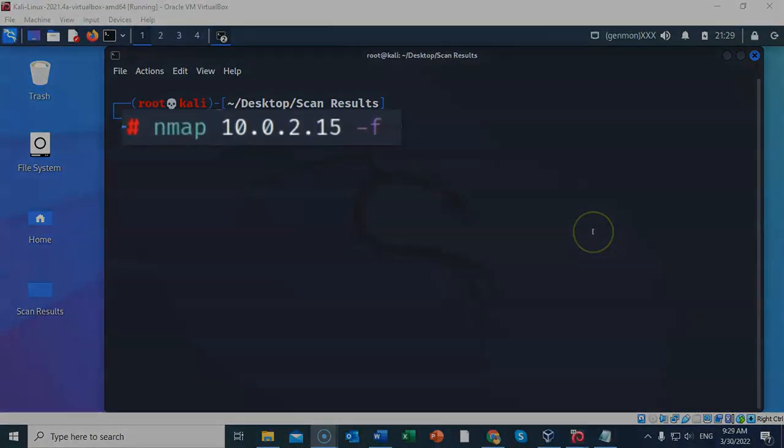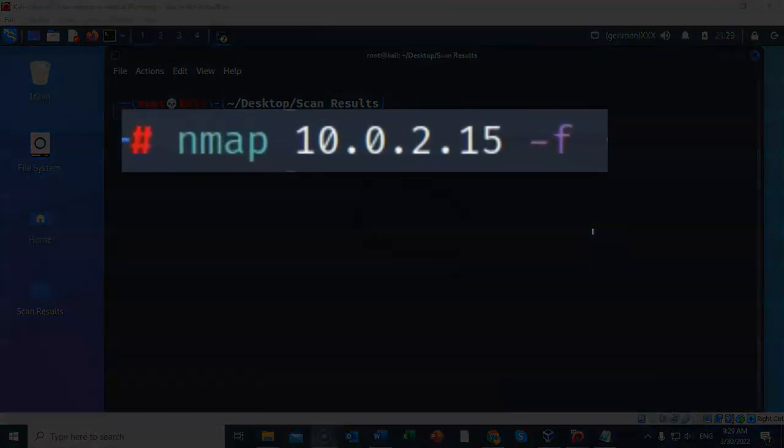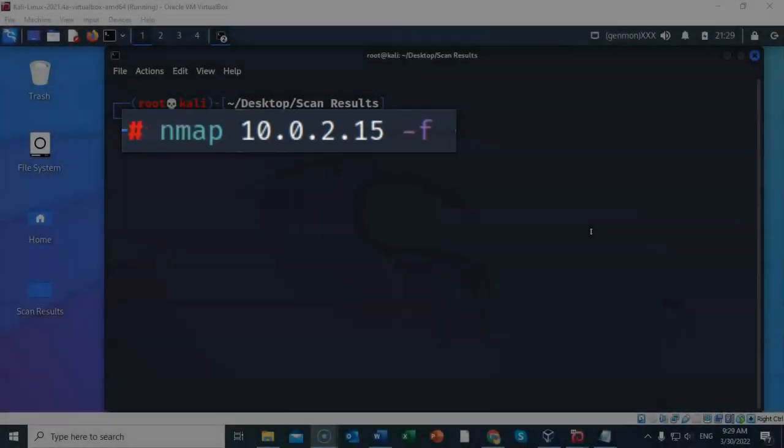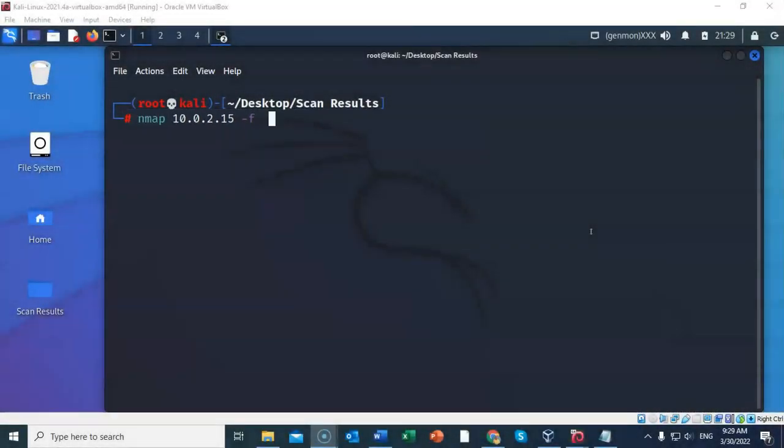For firewall evasion, we can use the dash small letter f switch. What this switch does is it sends tiny fragmented IP packets, making it harder for packet filters to drop the incoming packets. So as these packets are broken down into smaller fragmented files, they slip by the firewall. And when they reach their destination, they reassemble.